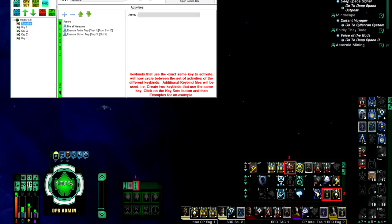First up, let's take a look at the spacebar key. This triggers from the top to the bottom on the list you see. I have numbers next to what triggers in what order. Fire all weapons goes first,